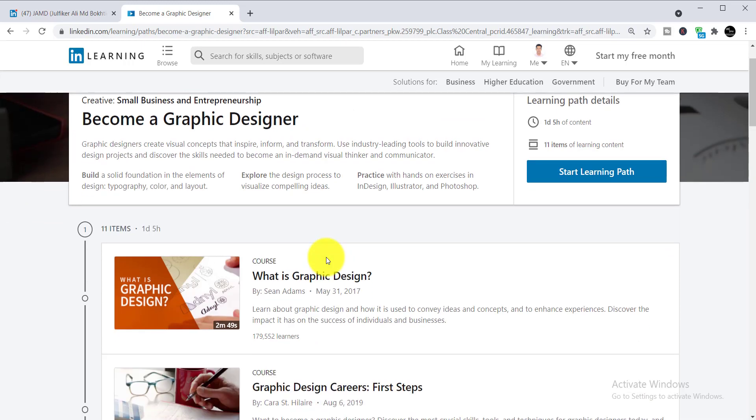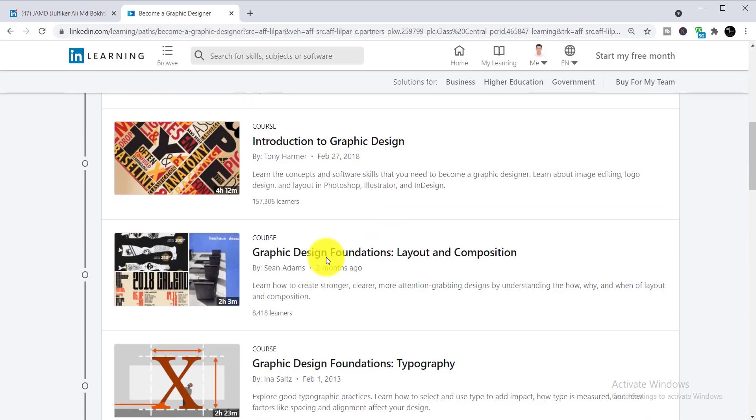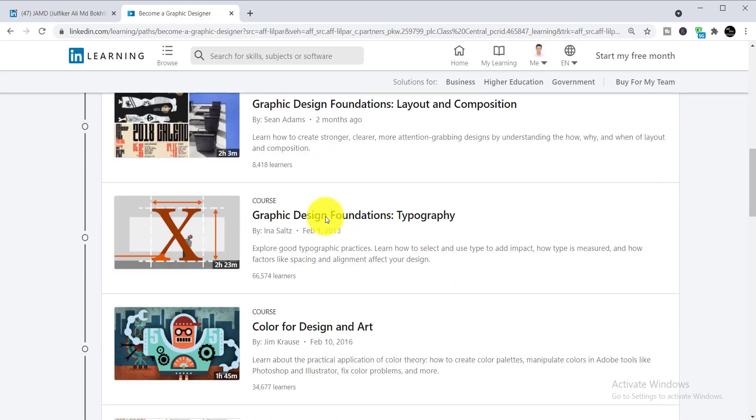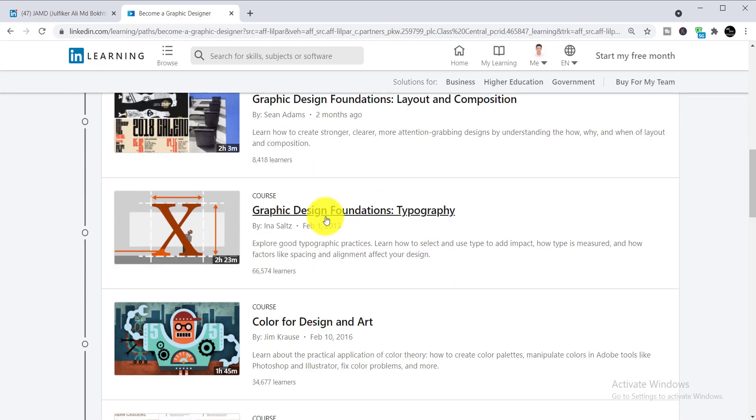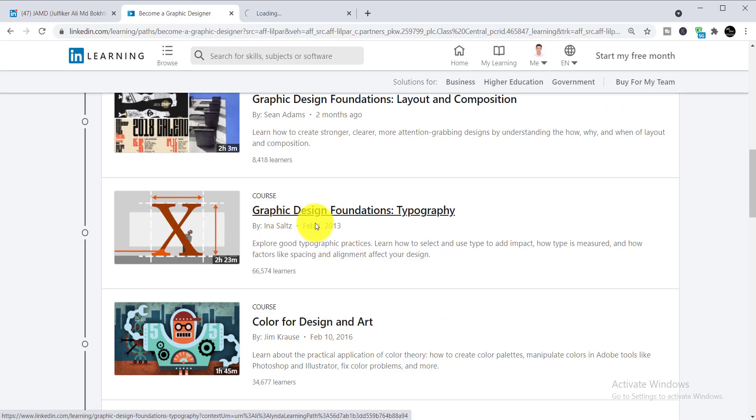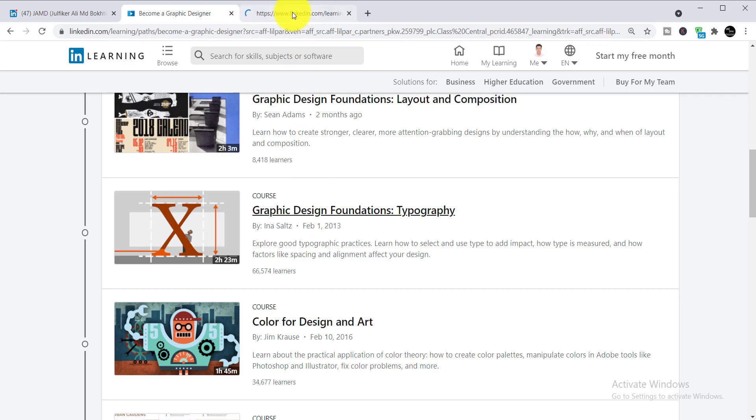I'm showing you how to enroll and get the free certificate. For example, if you would like to do 'Graphic Design Foundation: Typography' first, you just need to simply click on the course name and the course will be opened.